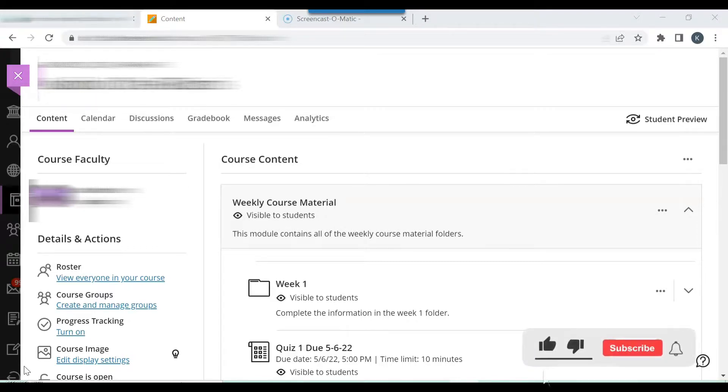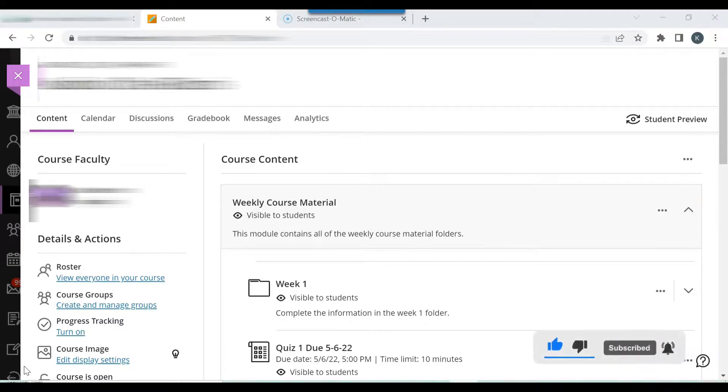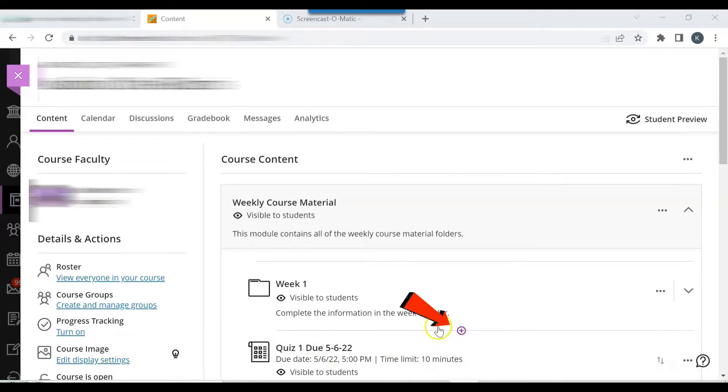Blackboard has enabled professors to prohibit late submissions and prohibit late attempts. Click the Blackboard Ultra course. Click the plus sign within the circle between the content items to create an assignment.